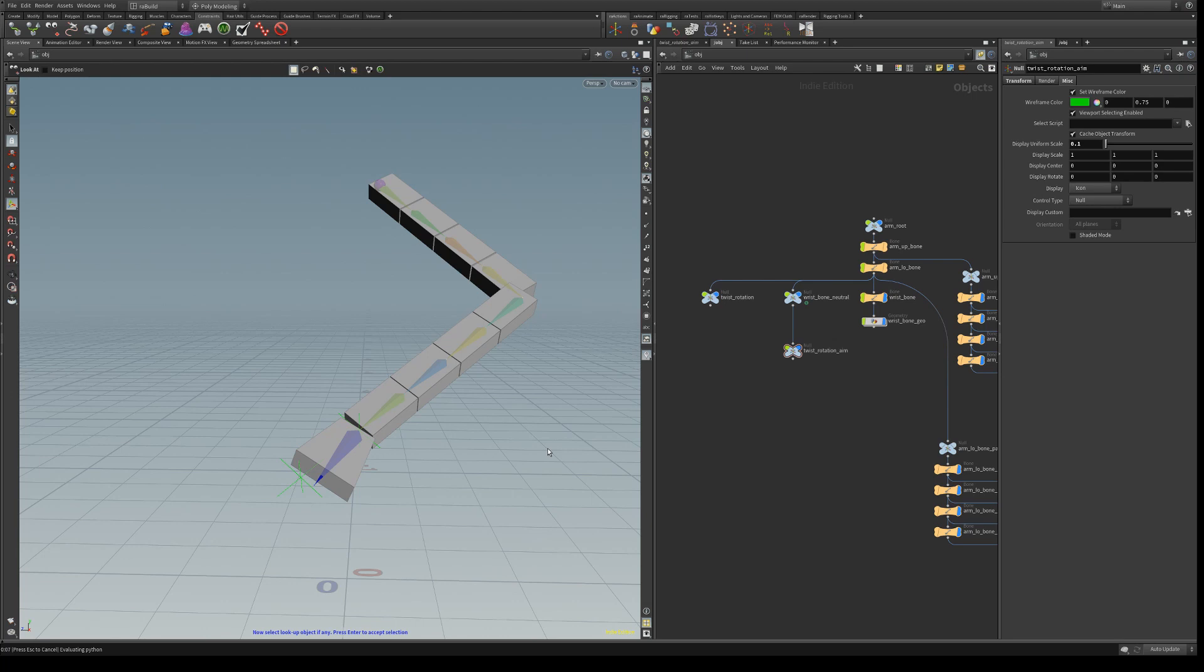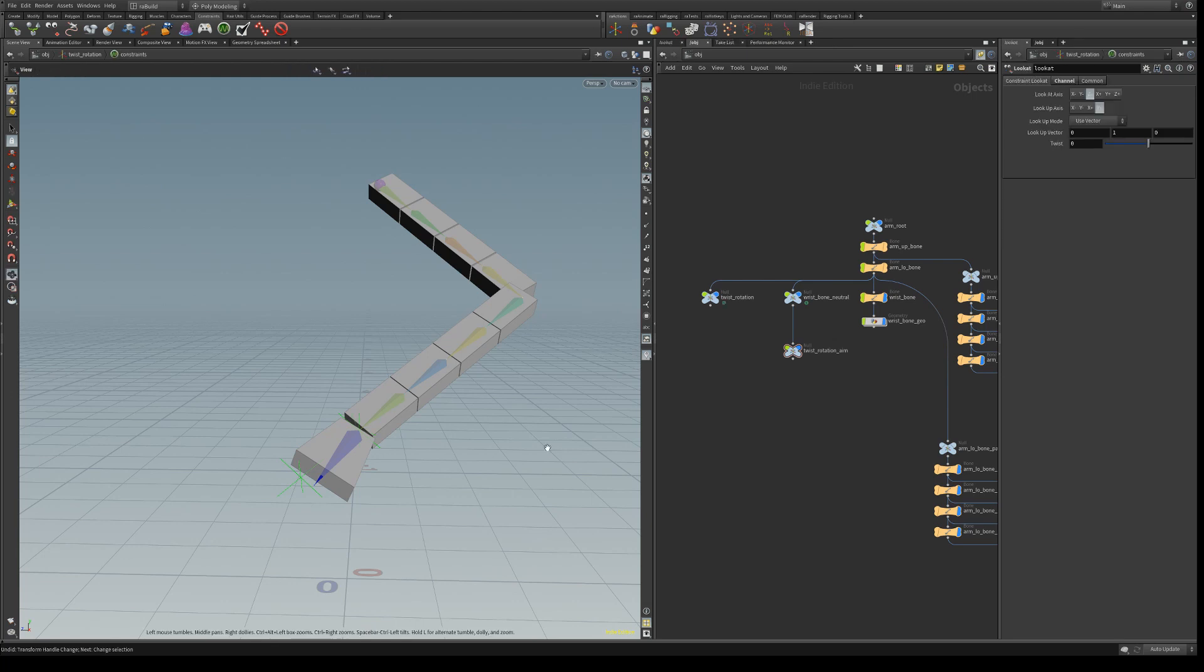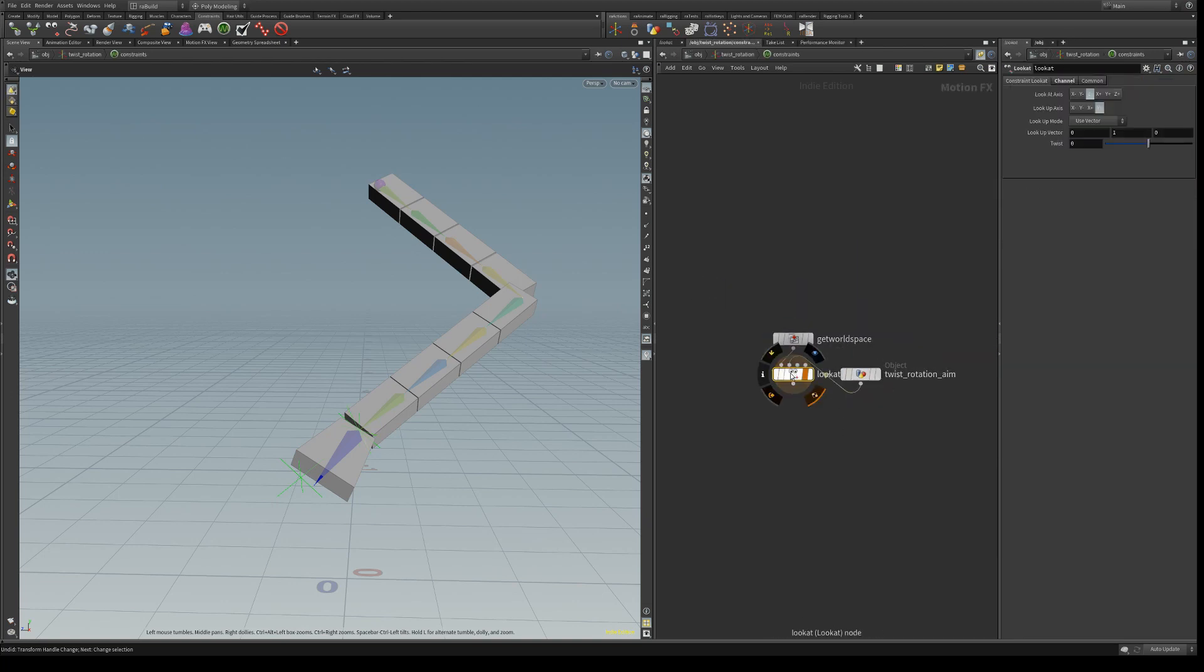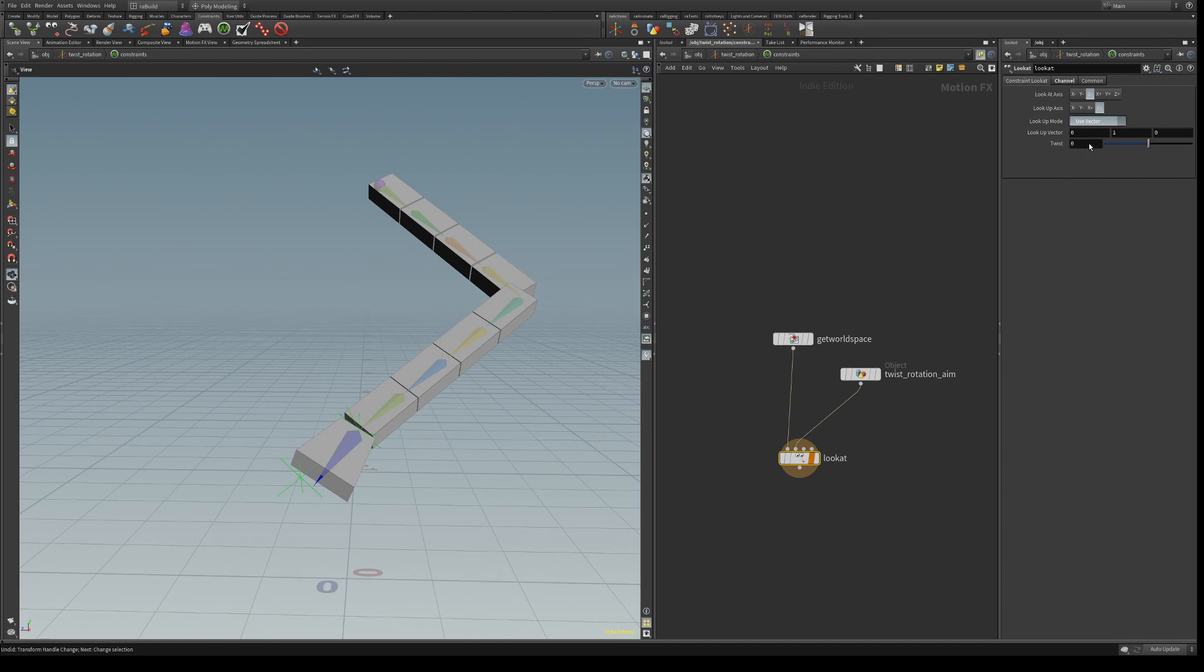We're going to use quaternions. So just click enter, and then let's go into twist rotation and constraints and select this look-at node and change the look-up mode from use vector to use quaternions.